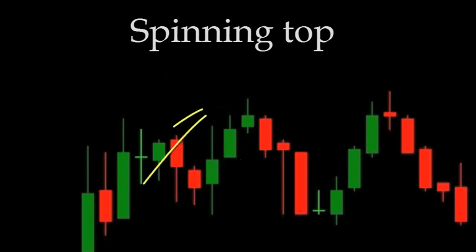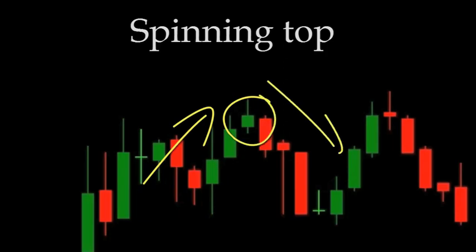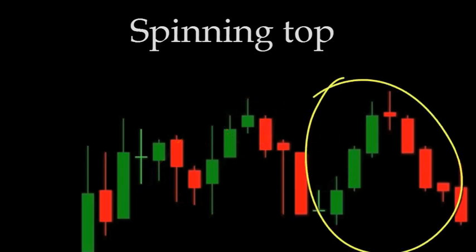As you can see, the market was going up, there was a spinning top, and then it started to go down. There's another example of that right here.